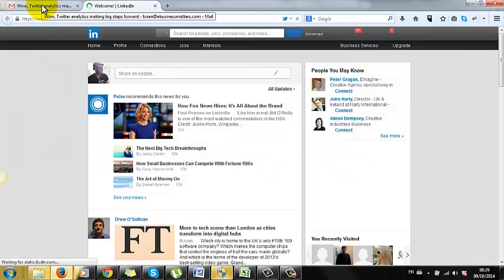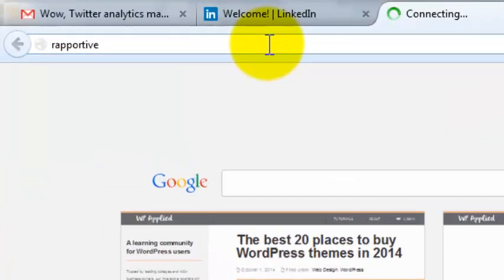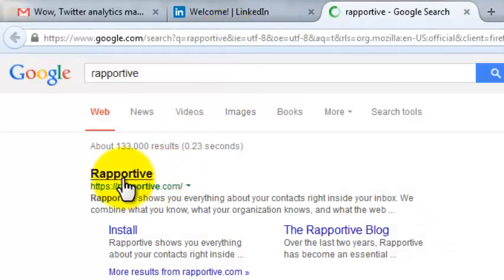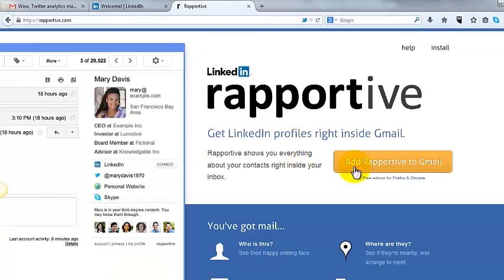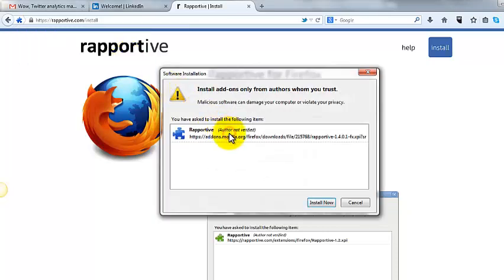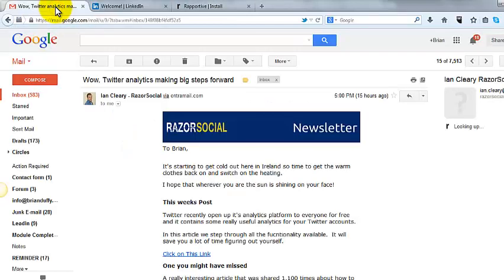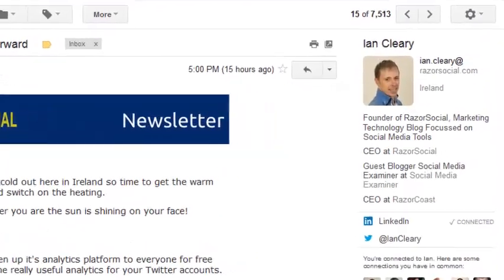Second, you need to be using either the Chrome or Firefox web browser. Both those two web browsers are the best. Now do a Google search for Rapportive. The website directs you to where you can install their add-on for your browser. Once you've installed it you'll need to restart the browser.